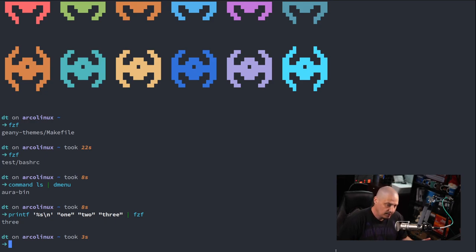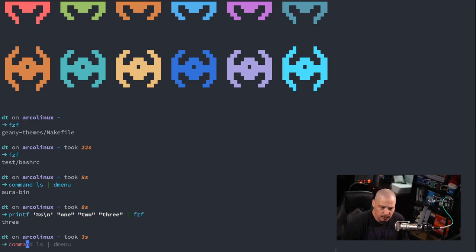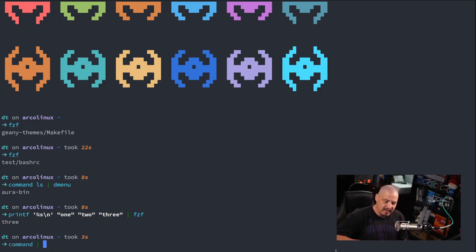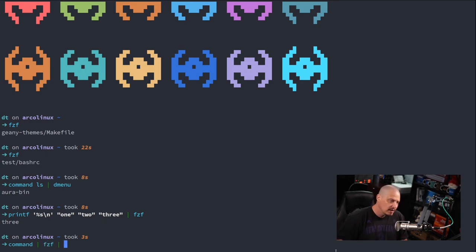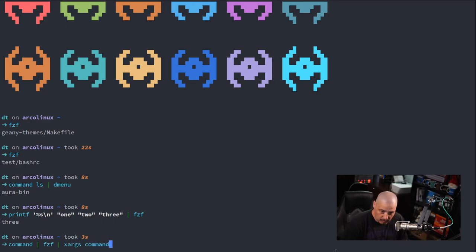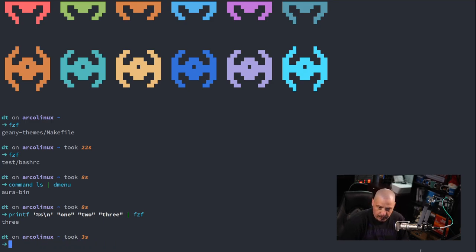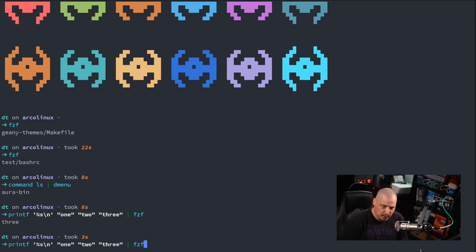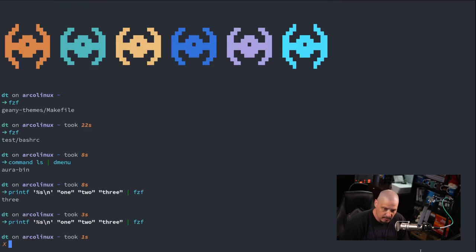Of course, that's not very interesting just printing to standard output. Typically what you'd want to do is you want some command and you're going to take the output from that command and pipe it into Fuzzy Finder. And then you're going to pipe the selection from Fuzzy Finder, whatever you choose, through Fuzzy Finder into something, probably xargs and some other command. It's typically a format you would use. And I could actually show you that in action.